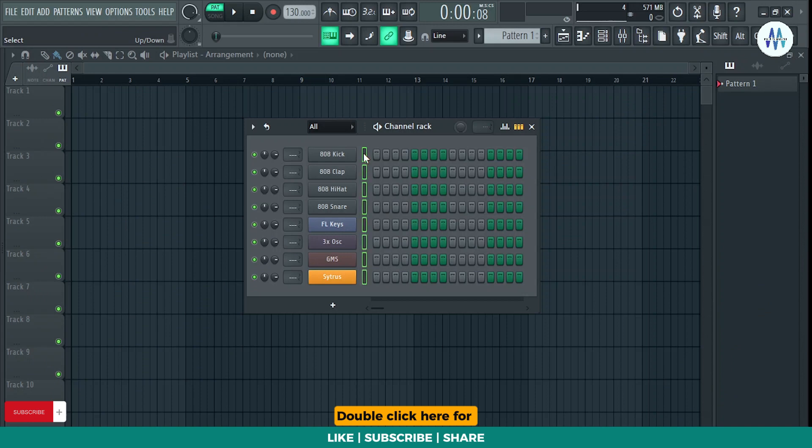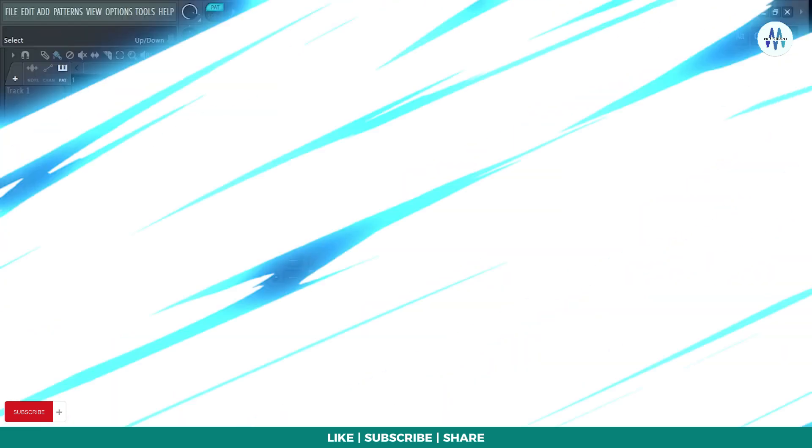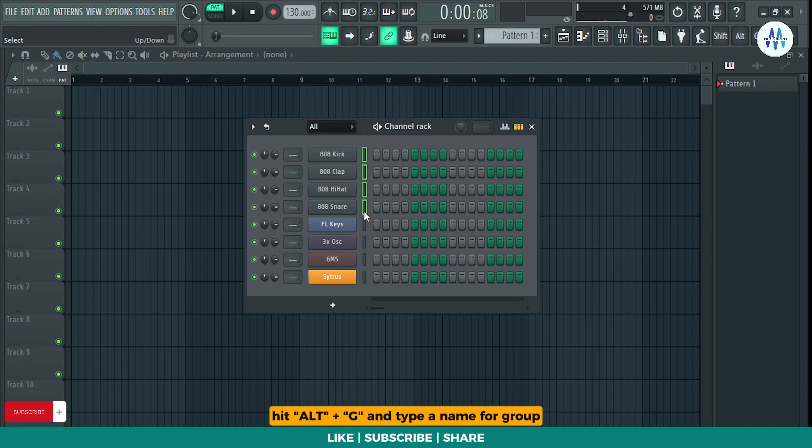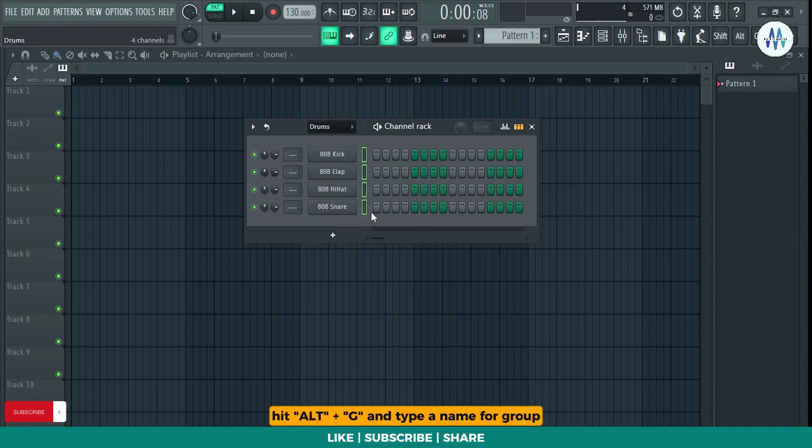Double-click here for Select All. Click again for Deselect. Double-click and drag the cursor. Hit Alt plus G and type a name for Group.